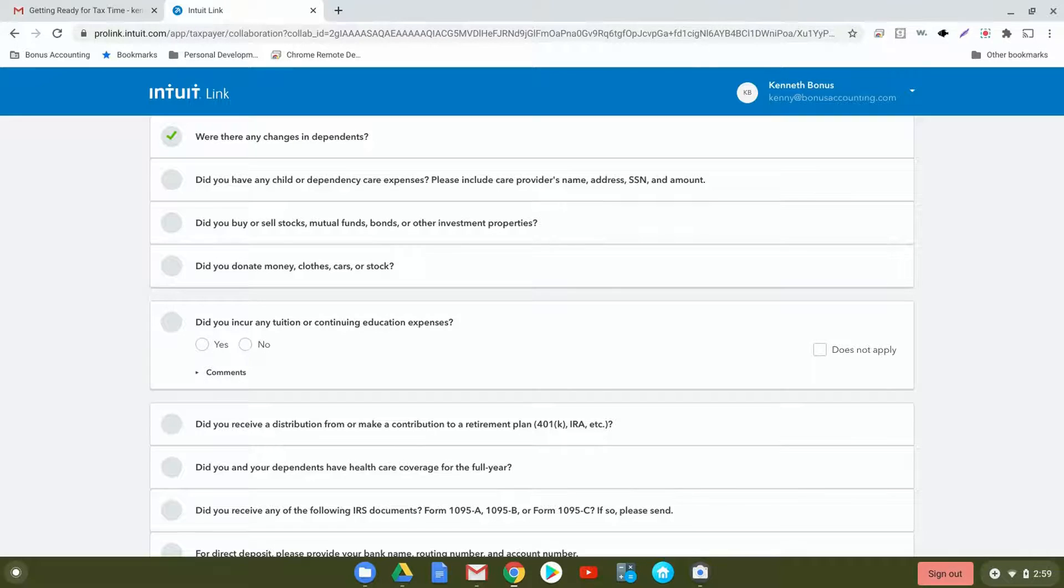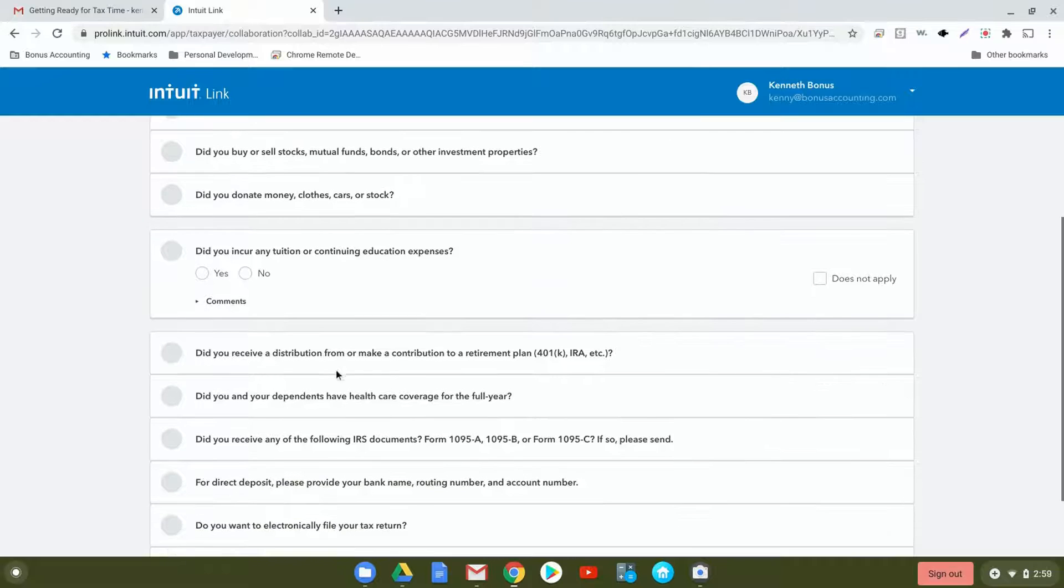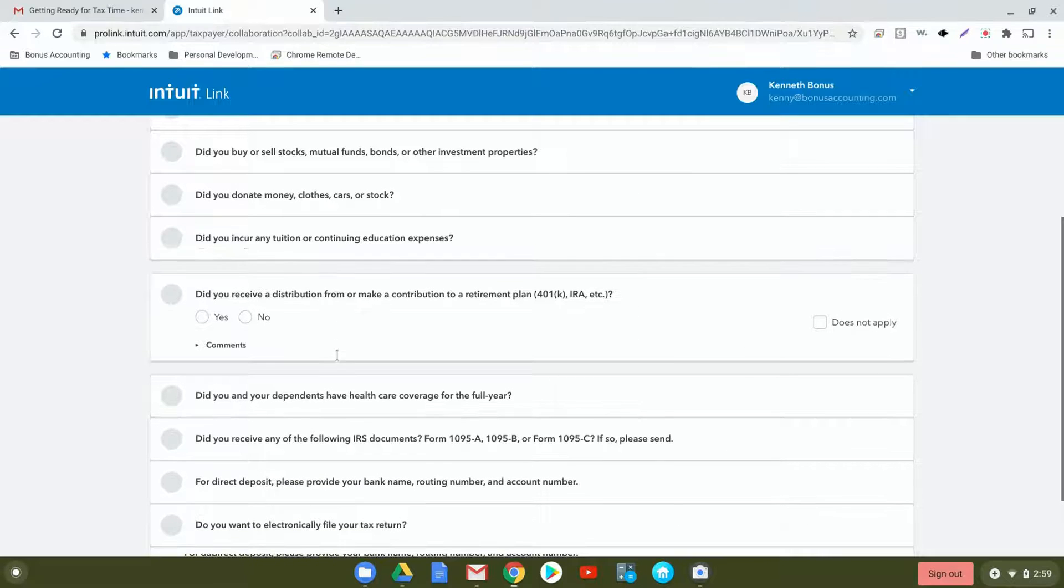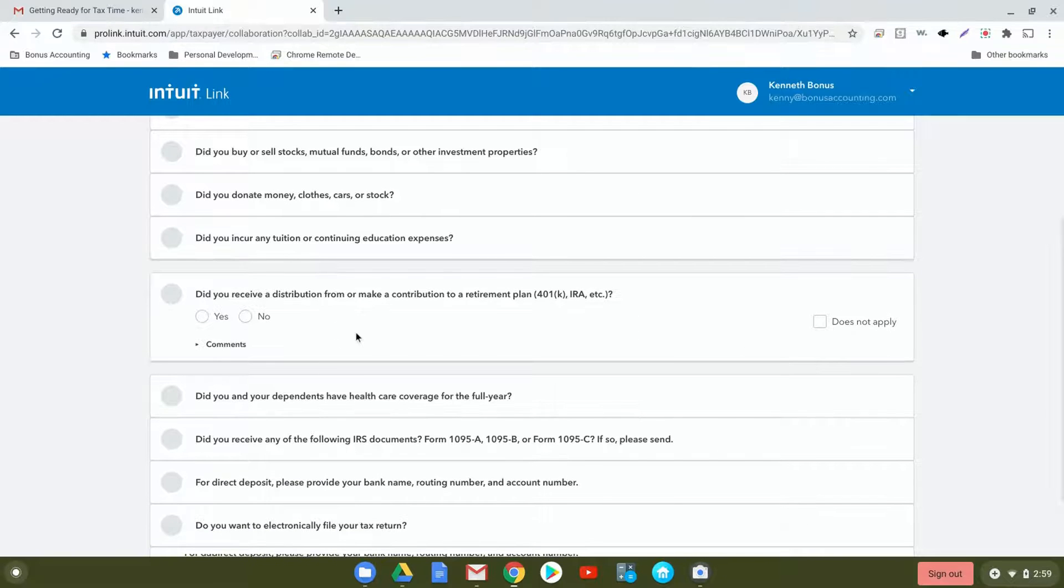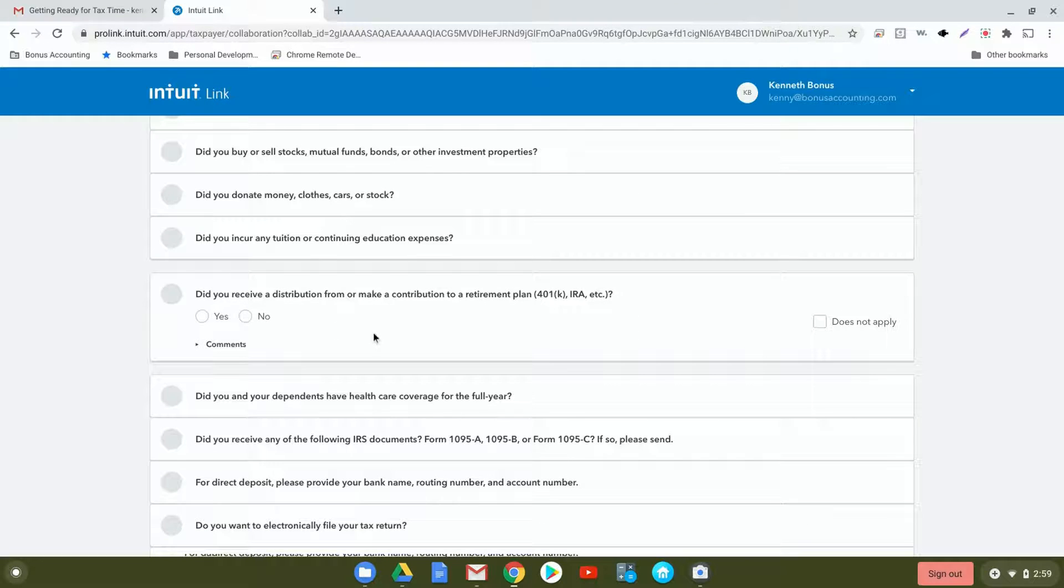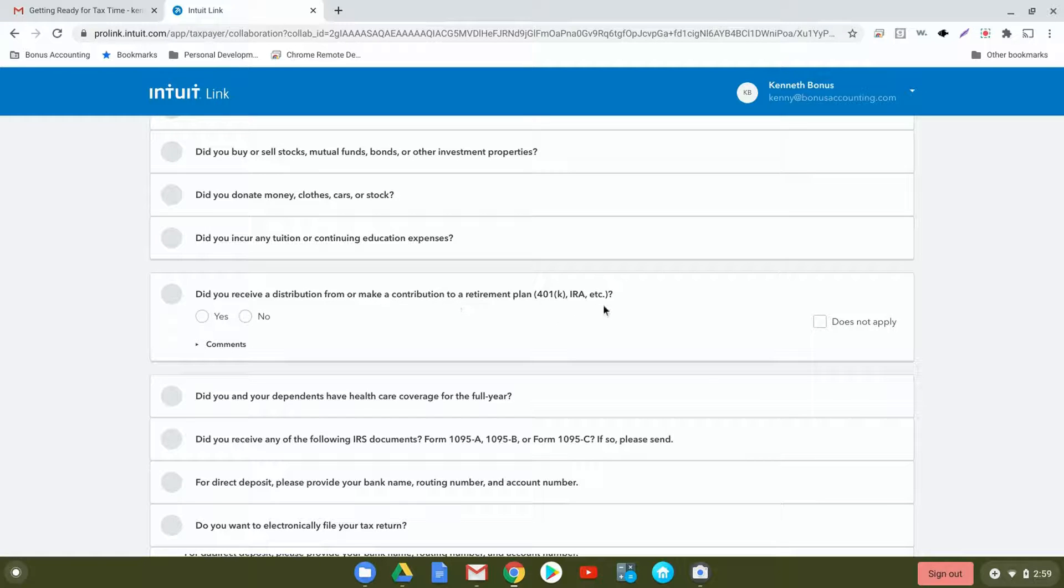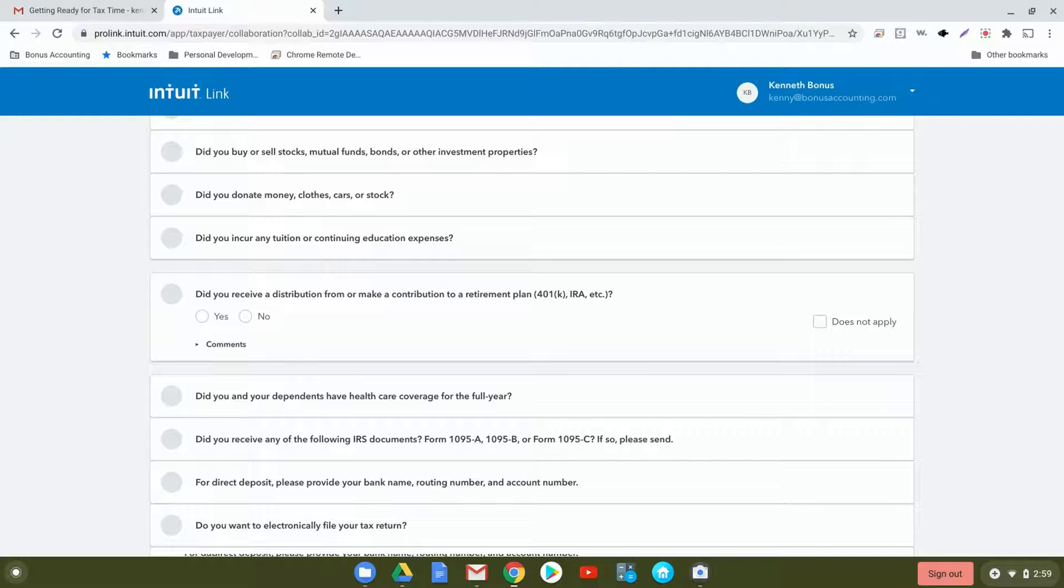The next question: did you receive a distribution from or make a contribution to a retirement plan, 401k, IRA, etc.? Here you would indicate yes or no, and many times it's already included on your W-2. If it is not, we'd want to see that information so we can make sure it's appropriately reflected on your tax return.